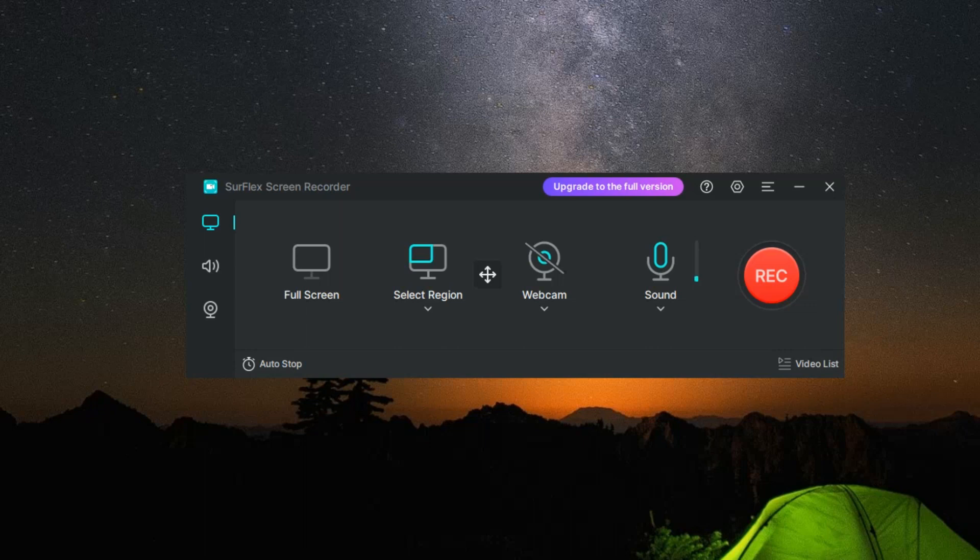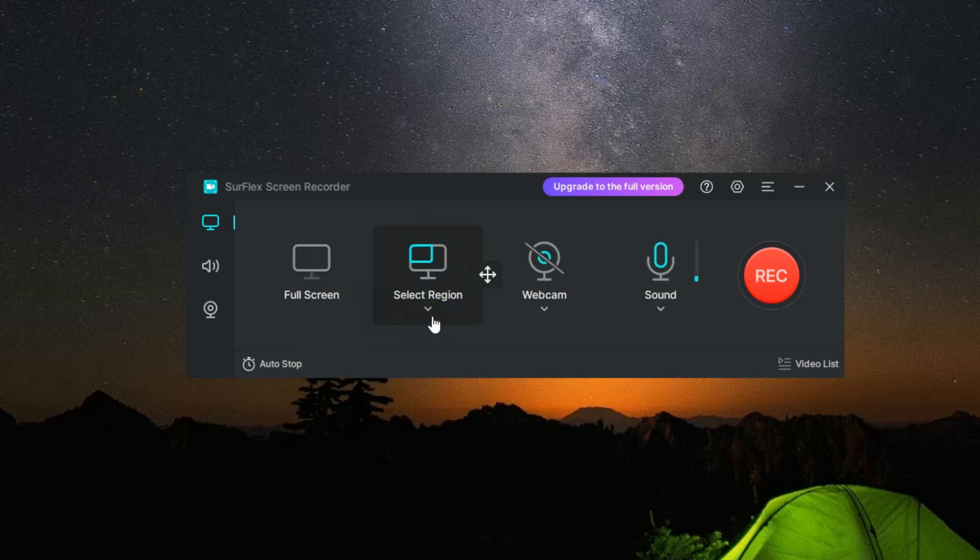Whether you're looking to record the entire screen, a selected portion, a specific application window, or even a high-octane gaming session, Surflex has got you covered.